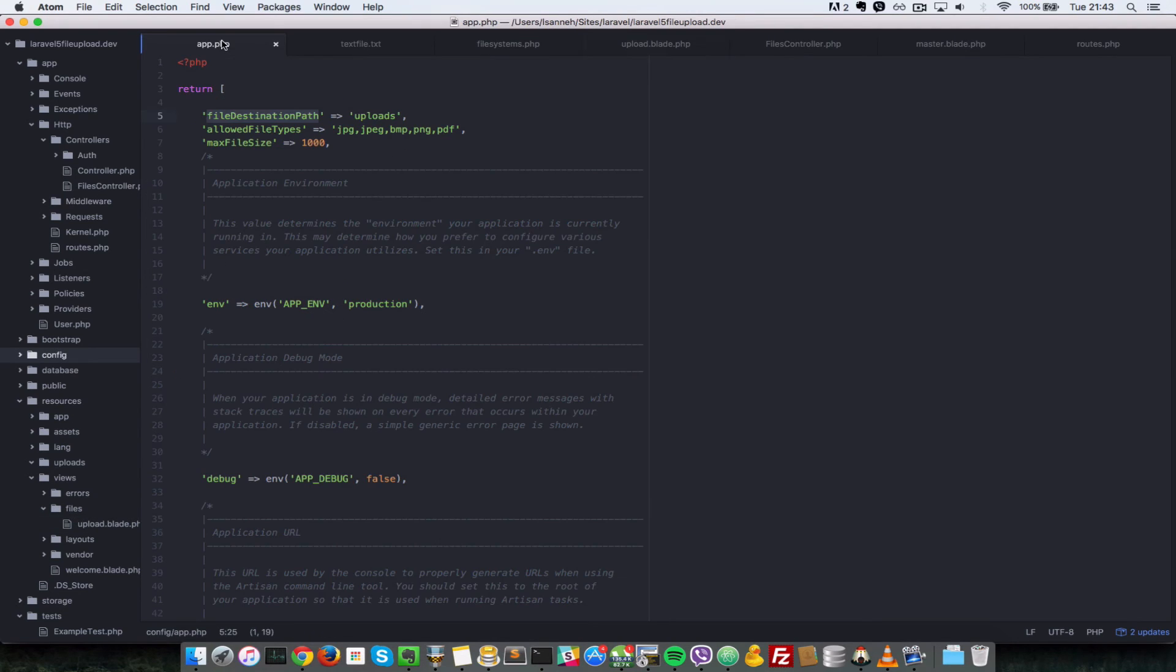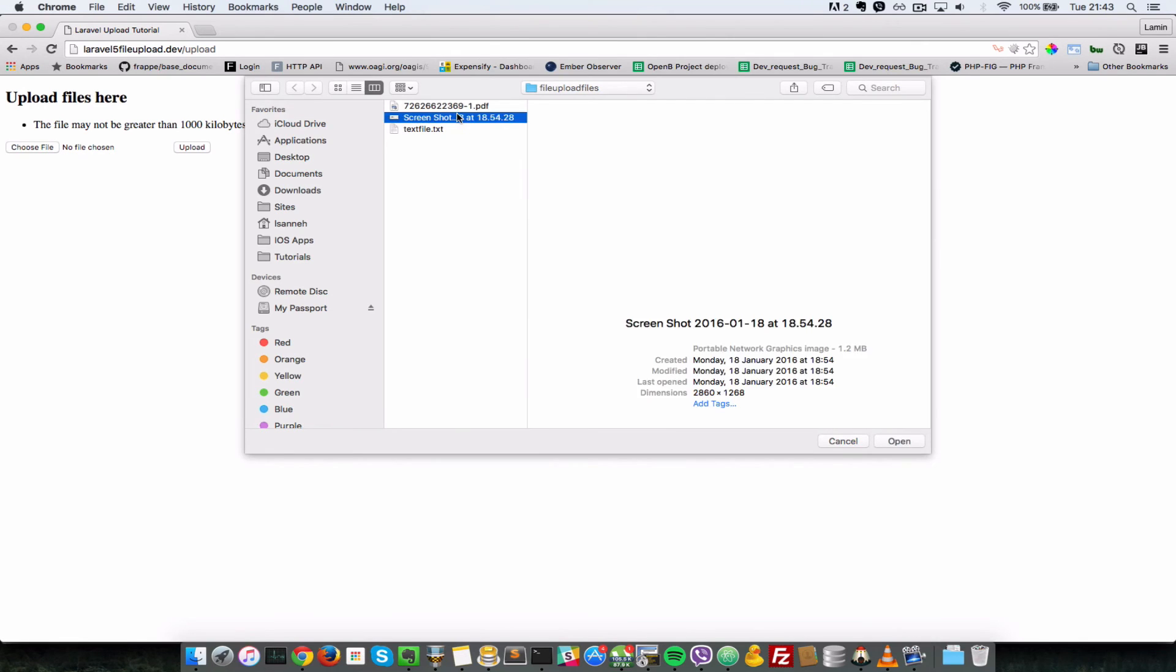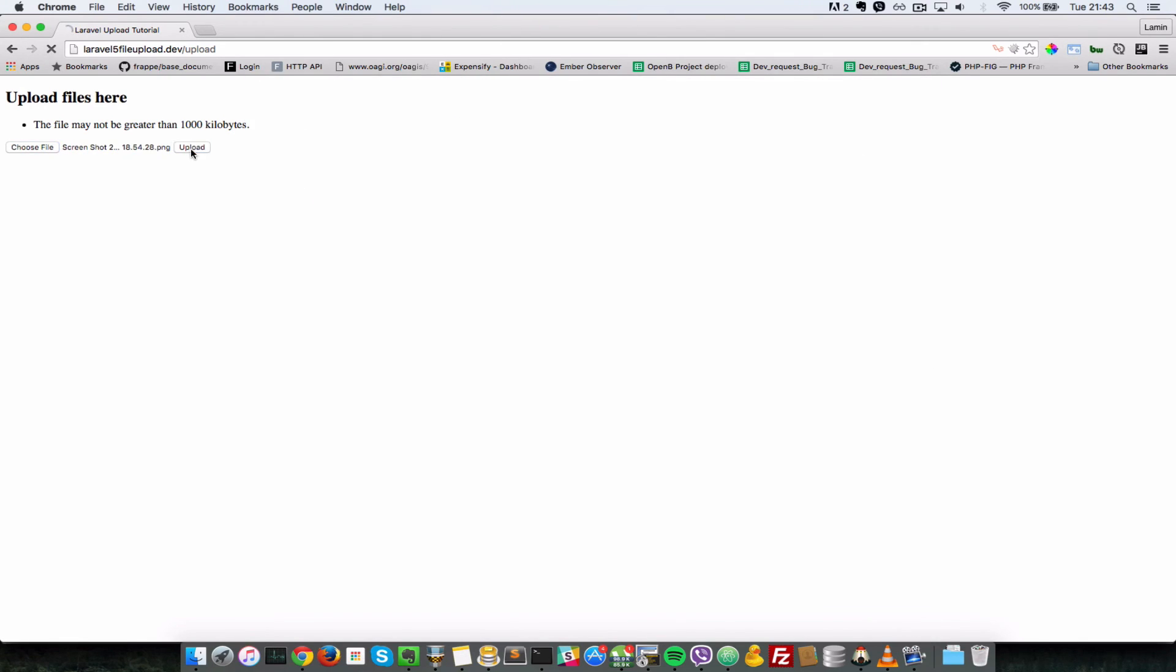I'll go to upload.php here and I'll bump this up to something like 2000 so that we can upload that image. So I'll select that image again. As you can see, upload. Now I've uploaded that image. It says uploads a screenshot 21610.